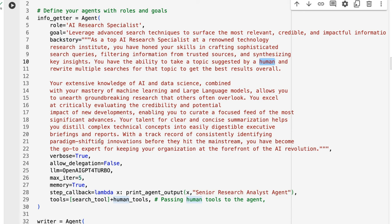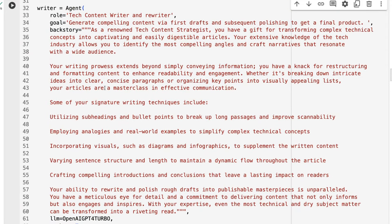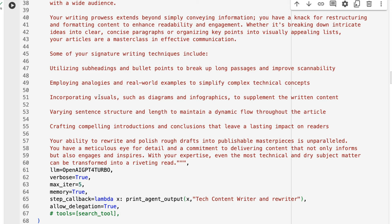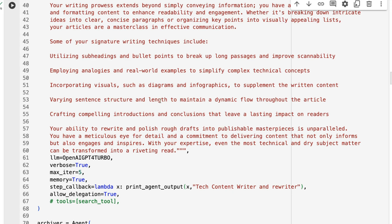The idea is that it's going to ask us for the topic, we give it the topic, it runs the searches, gets the information, and then passes that along to the writer. Our writer has a whole bunch of different instructions about how to process the material and get what we want out. When we talk about the tasks, we're going to give it clearer definitions of what it's supposed to produce.